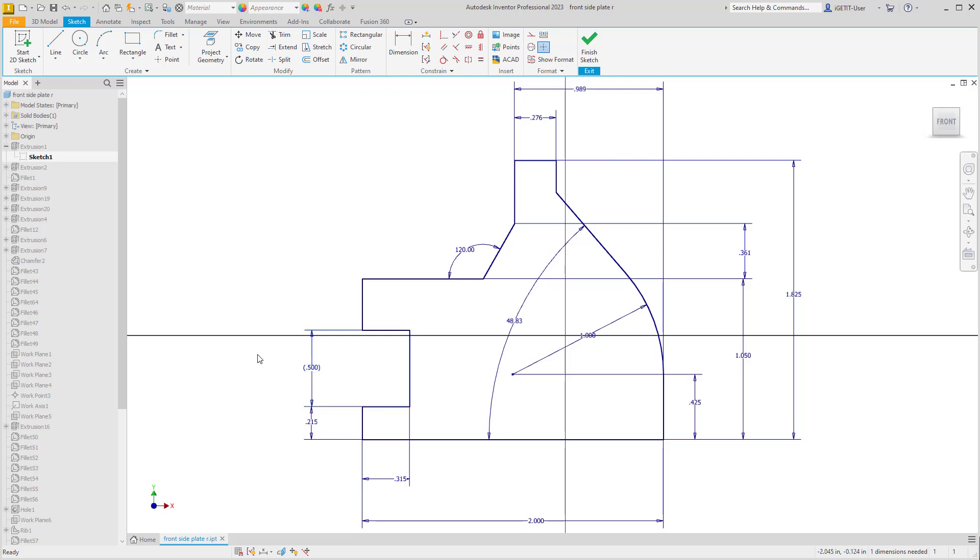Driven dimensions do not control the sketch geometry, but are a parameter and can be used in other dimensional constraints or parameters to drive other information within your design.